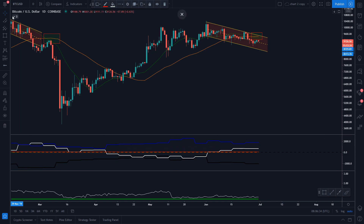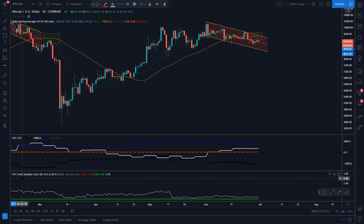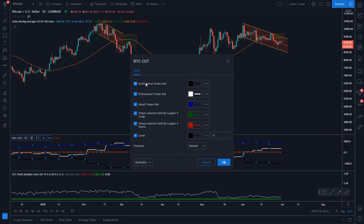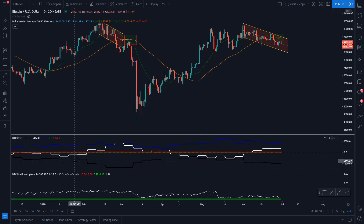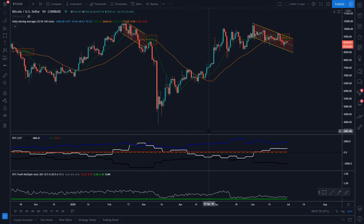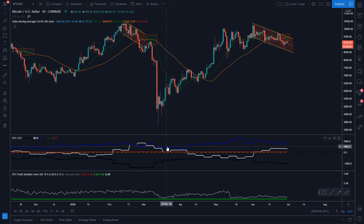If we focus here, this is a Bitcoin COT indicator. Along with that, I have also included the Bitcoin Puel Multiple. If I double click on this indicator, you can see this black line actually represents the institutional trader net, the white line is the professional trader net, and the blue line is the retail trader net. This actually shows us the different holdings of different participants in the futures market. With the help of this COT report, investors can decide whether they should take a short position or a long position, and it can be used as a tool to give traders a better understanding of the psychology of the market.